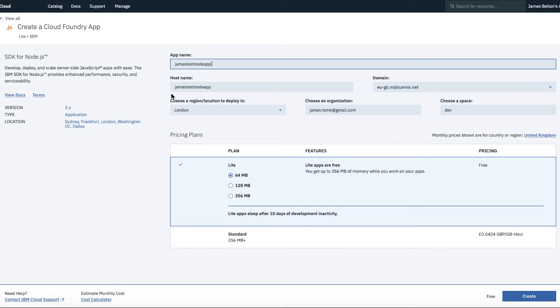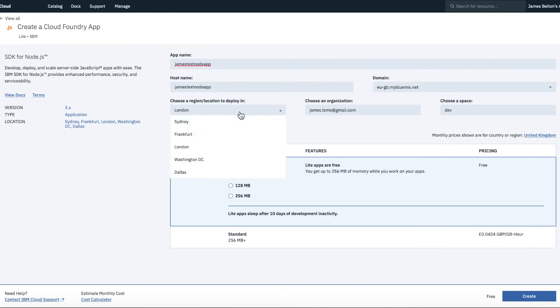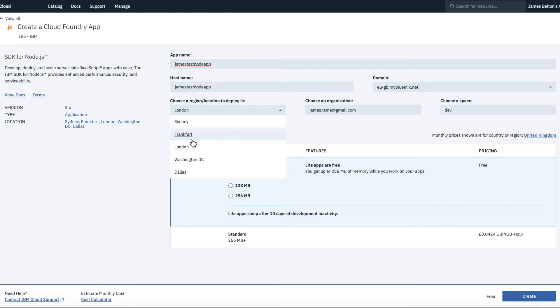So what you'll then find is that the URL for this application becomes jamestestnodeapp.eugb.mybluemix.net. I'm going to choose a region or a location to deploy it in. So again, because I'm in London, I'm going to stick with London. But depending on where you are in the world, you might want to choose a different option. So generally what you do is you choose the region or the location that's closest to you.